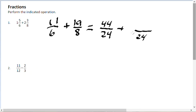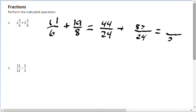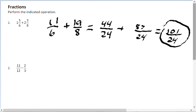8 goes into 24 three times, and 3 times 19 is 57. Now we can write this as a single fraction with 24 in the denominator. Adding 44 and 57 gives us 101 over 24. Since the problem was given in mixed numerals, we could convert back, but we'll keep this as 101 over 24. Notice 101 is a prime number, so this is fully reduced — that's the answer.